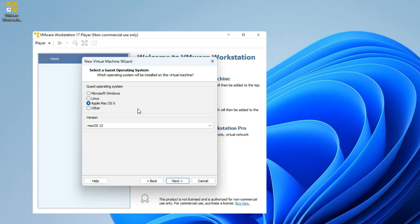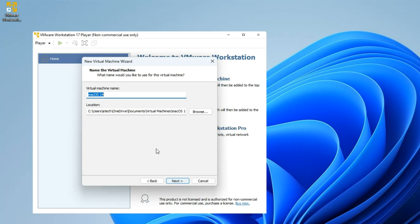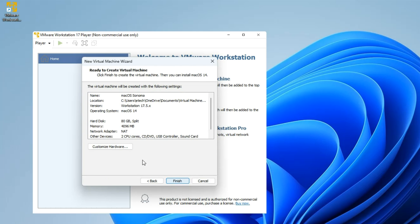This was the reason we used the Auto Unlocker patch — if you don't run that, you won't get an option for Mac OS X right here. Set the version to macOS 14, then Next. Enter your machine name — I'm just going to call it macOS Sonoma. This is the location where it will be installed; we can leave that as is. Click Next, then set a size for your installation — I would recommend anything above 80 gigabytes, but I'll leave it at 80 gigabytes. Leave it set to split virtual disk into multiple files so it's easy to transfer.